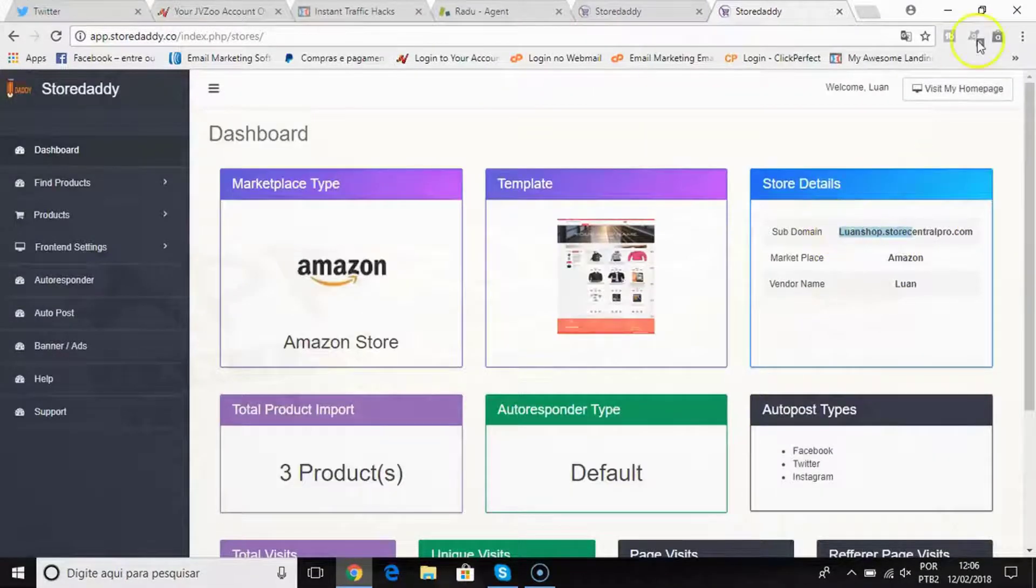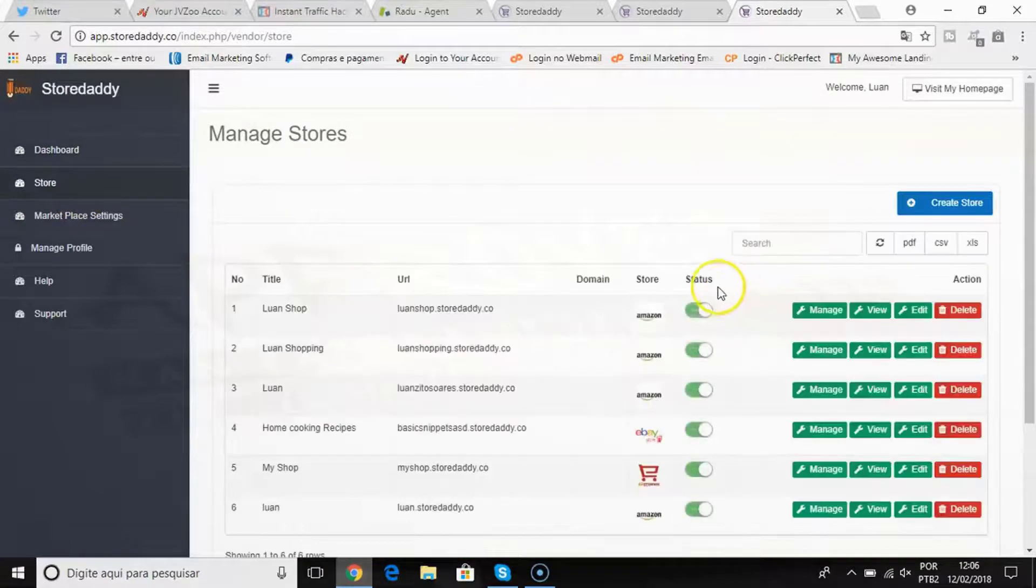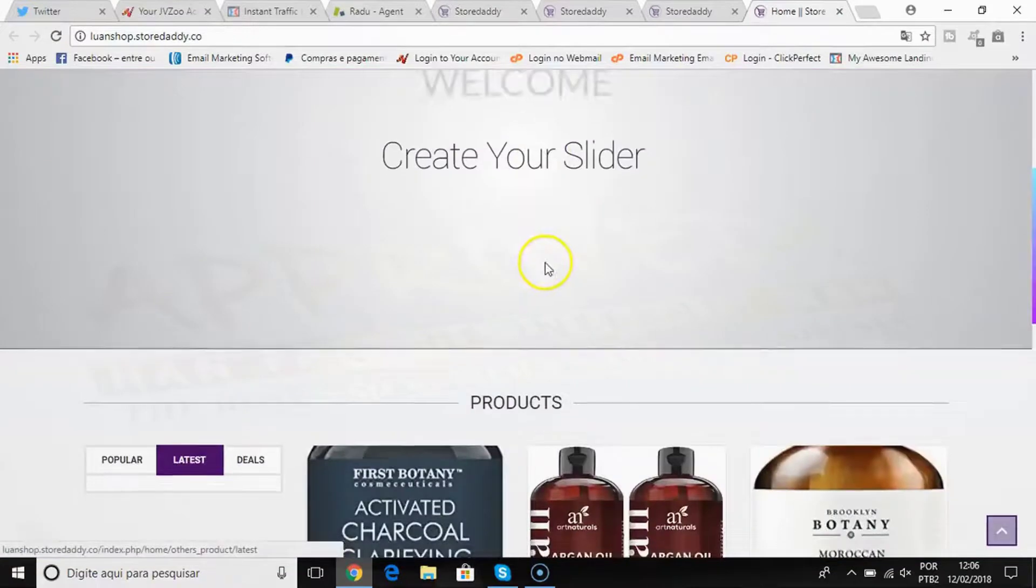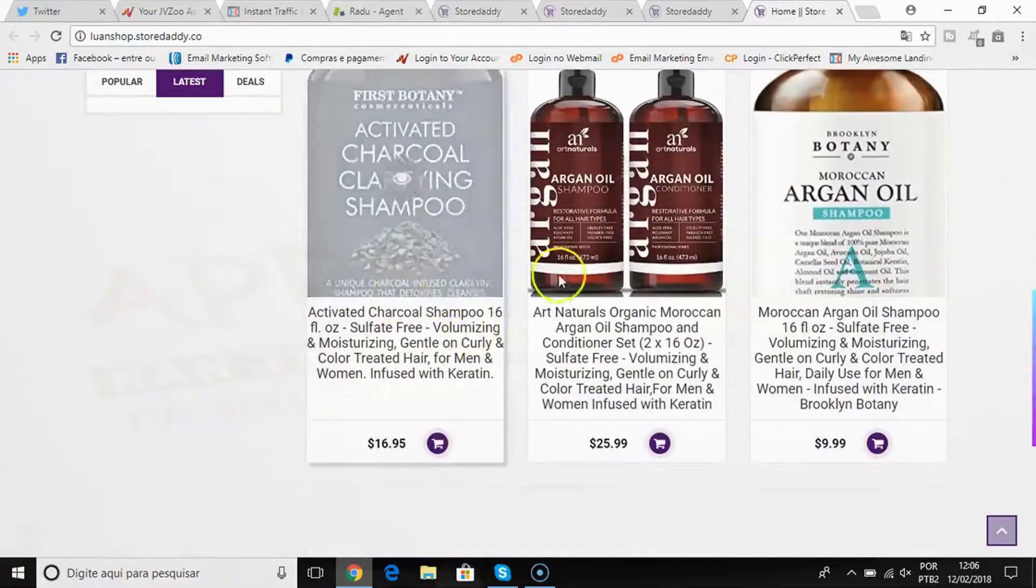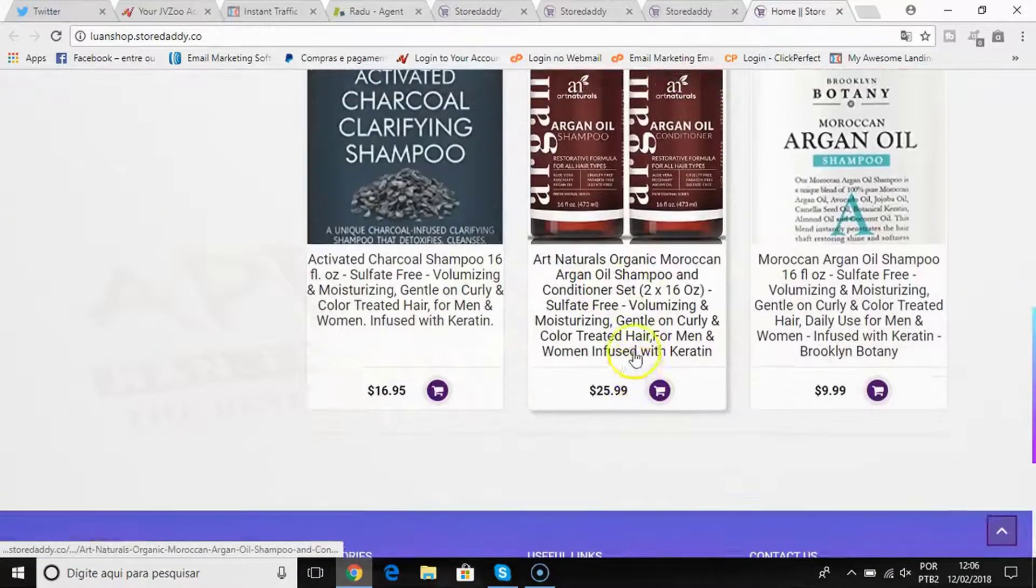I will quickly visit the home page of my website. Let me see here. I will click view and now I have my home page here with the products that I added, and everyone that purchases through my link I receive the commission.